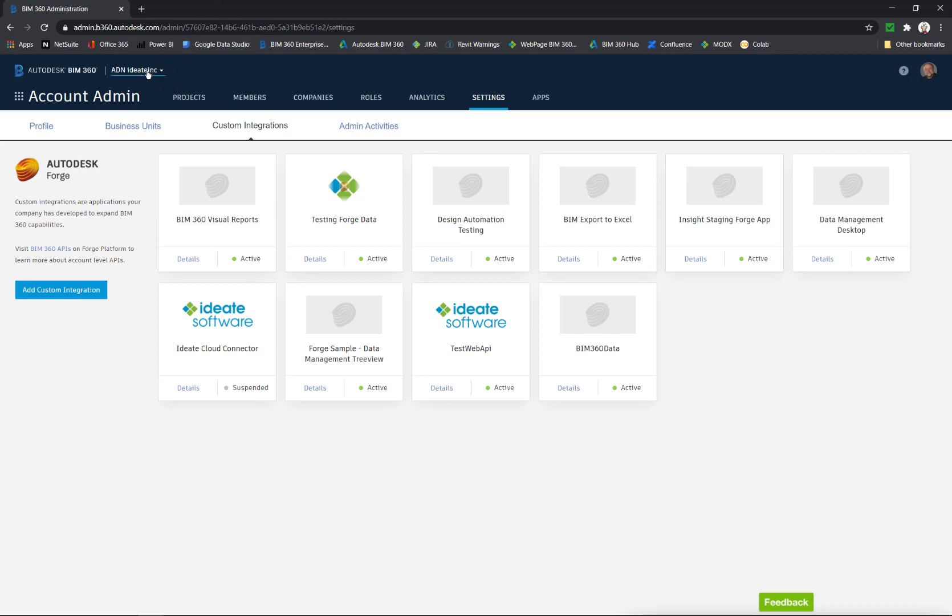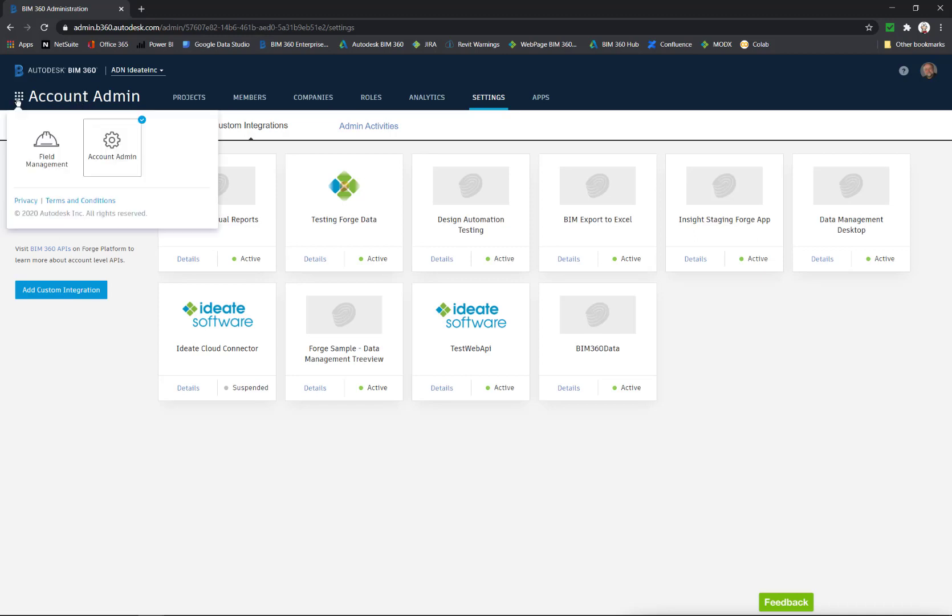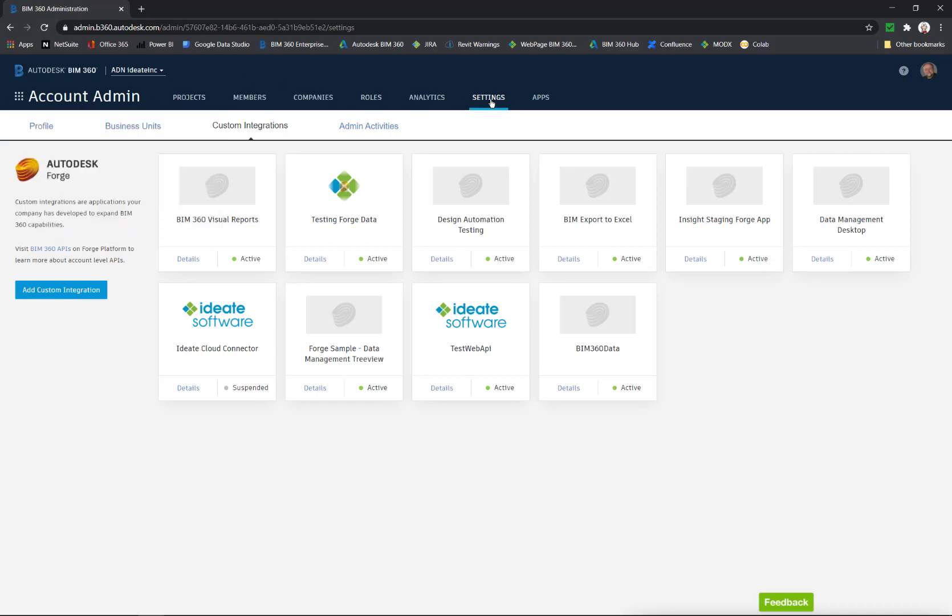In the hub you'd like to have the custom integration done on, go to the account administration page. Here under settings, right here on the left hand side, add custom integration.